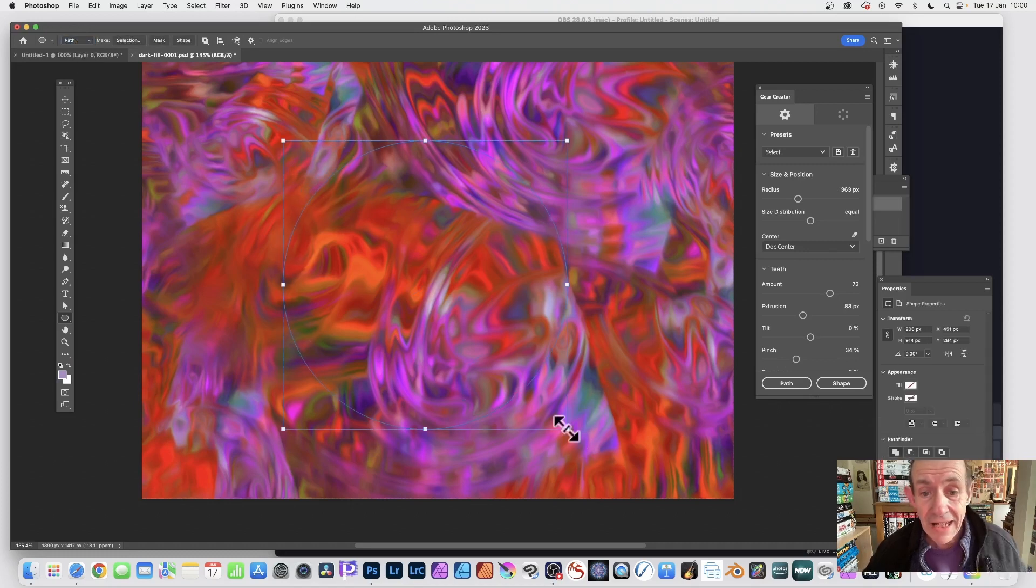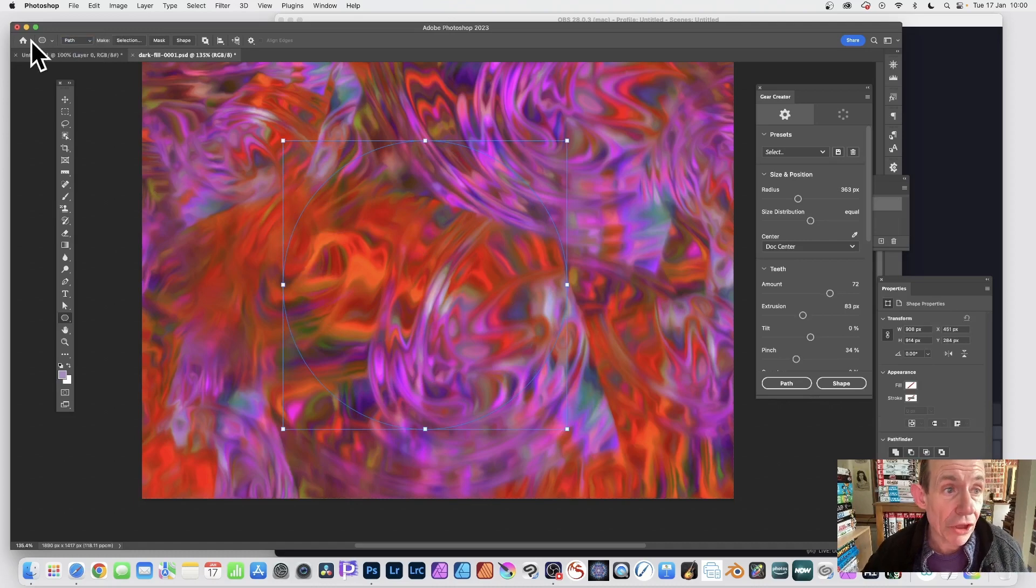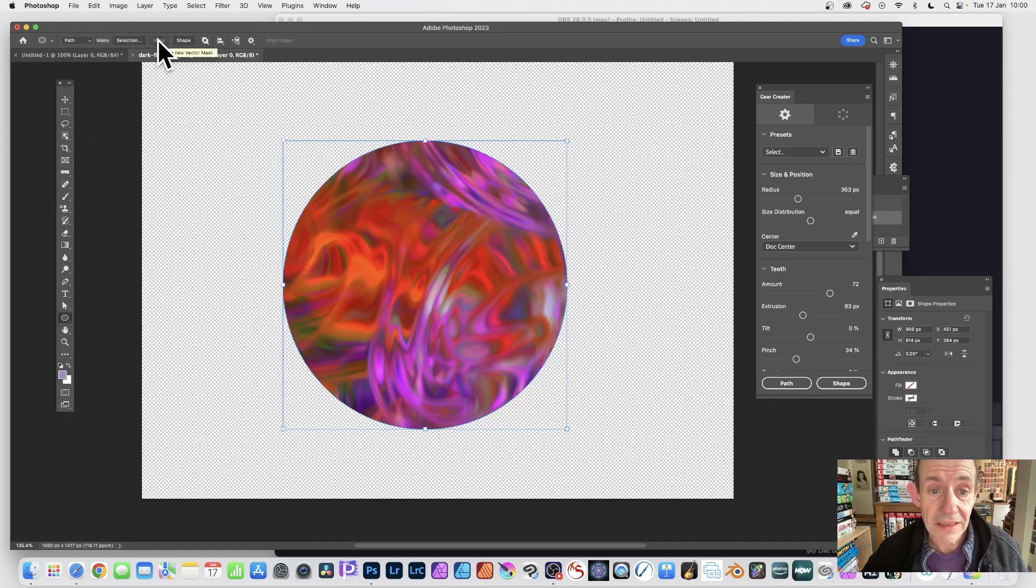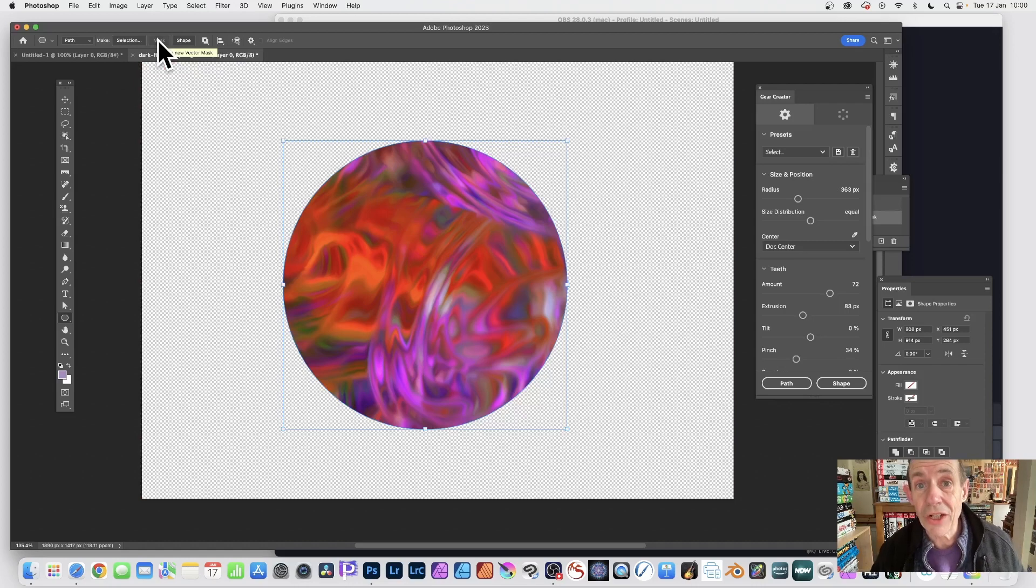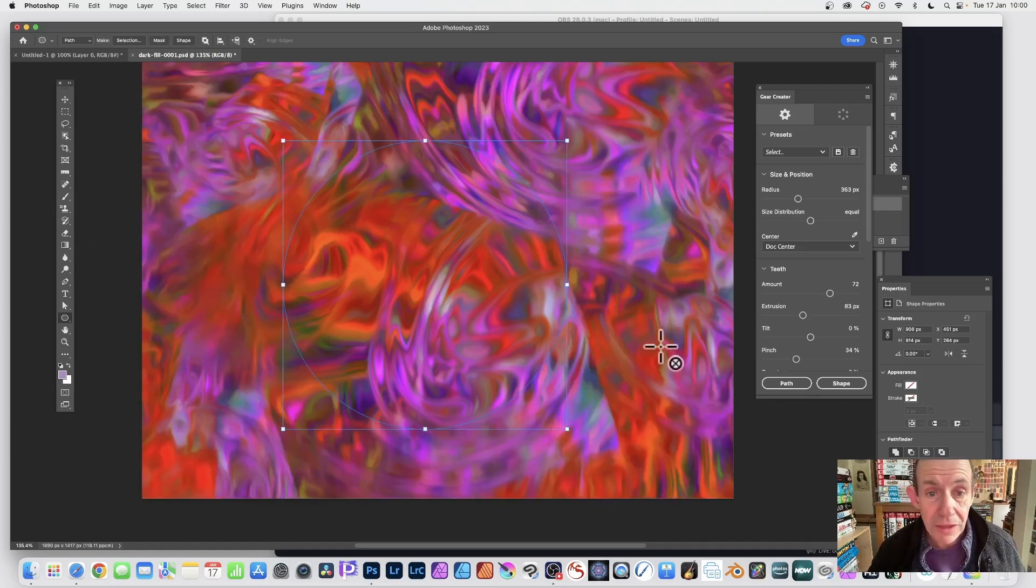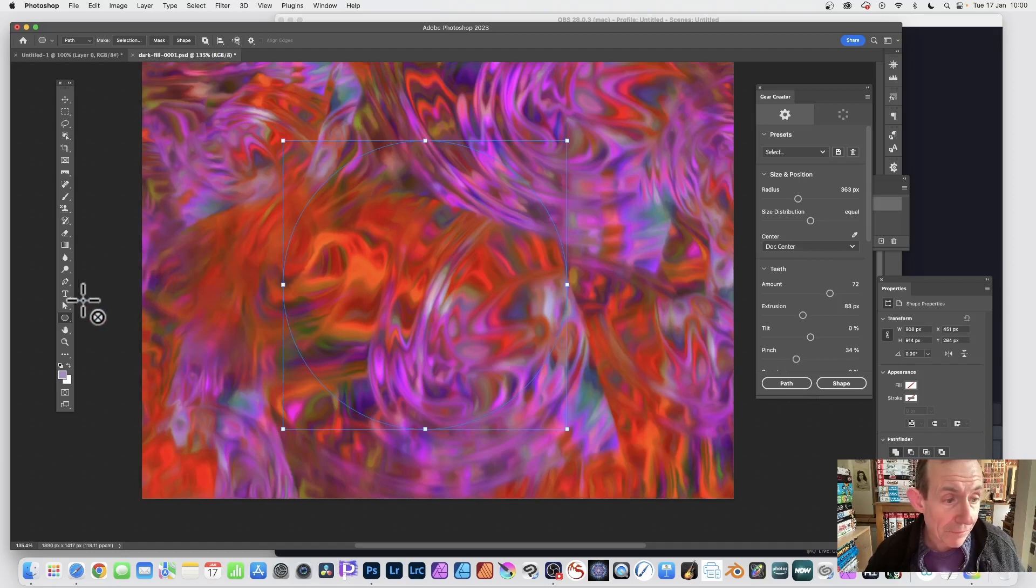Drag and you've created your path. You can now go to the control bar and you've got the option here of mask. Just click straight away and you've got your vector mask.